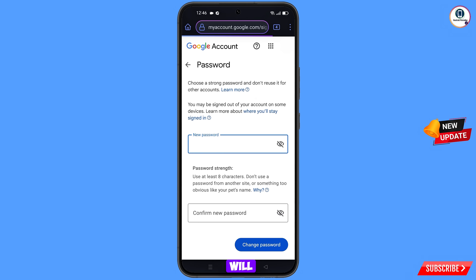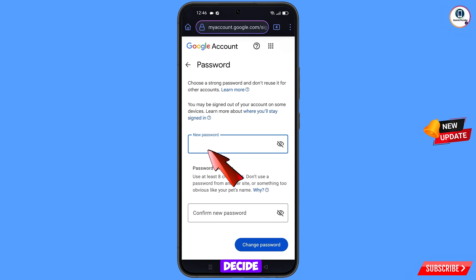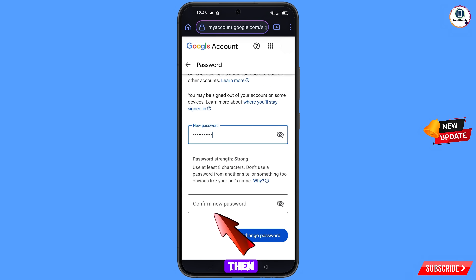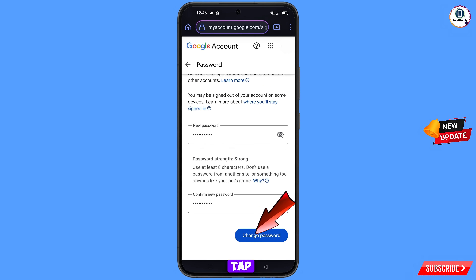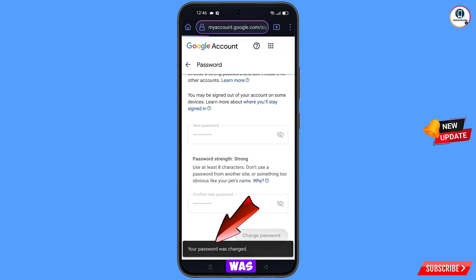You will land on the Password Change dashboard. Set a strong password — first enter your new password, then confirm your new password. Tap on Change Password. You will see the confirmation: 'Your password was changed.'